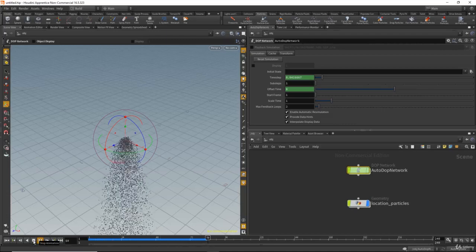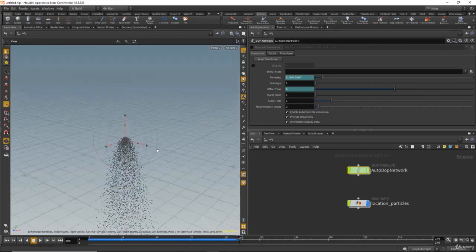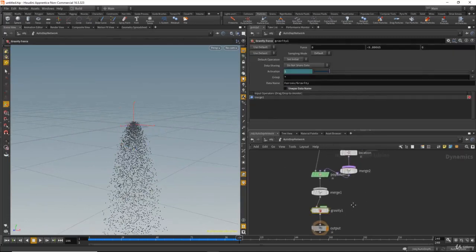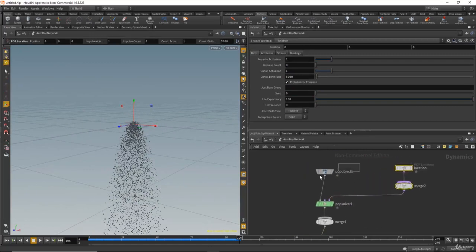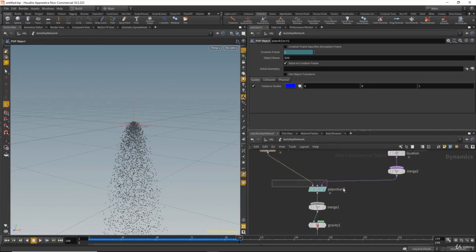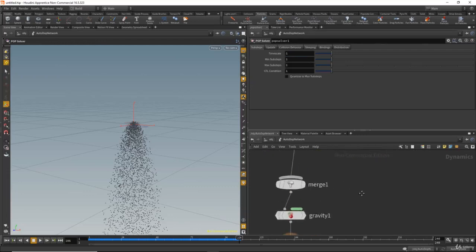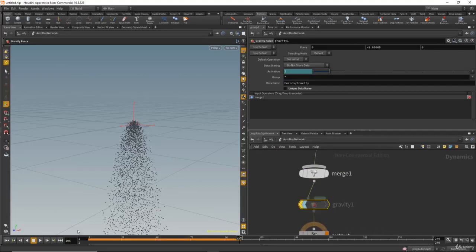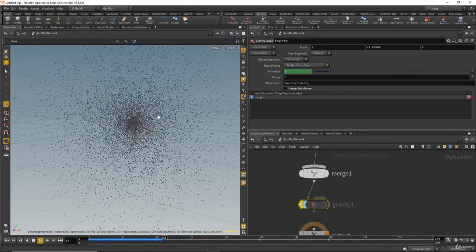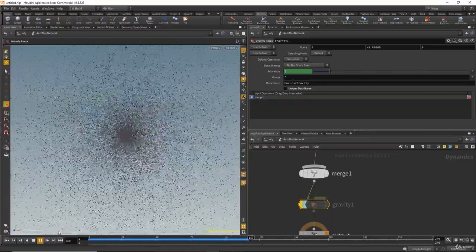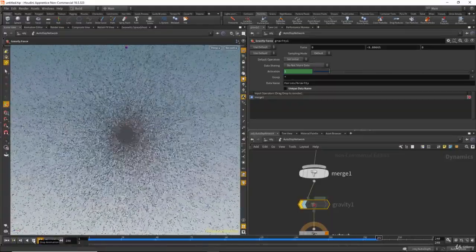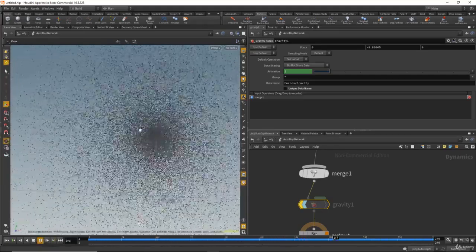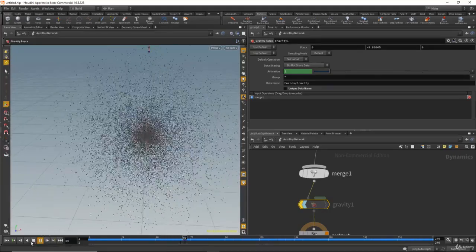As you see, we have some particles falling down. The reason they are falling down is because we have gravity in the autodop network. Let's move and arrange these nodes. If you disable the gravity and rewind and play, you see the particles going in all directions, and it's very very fast — the amount of particles emitting in the viewport is really fast.